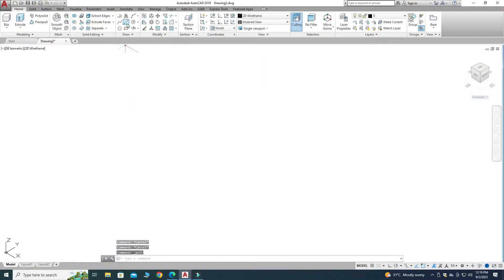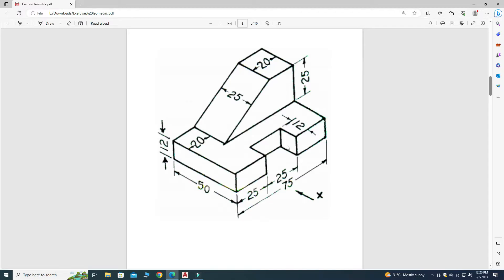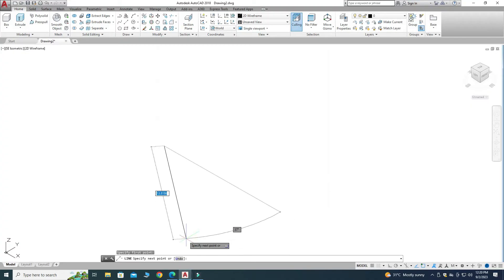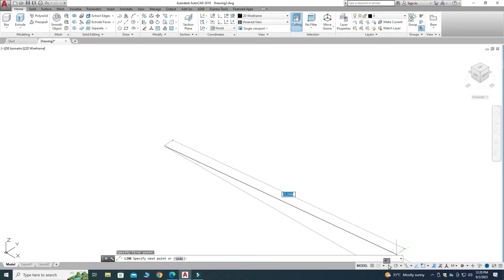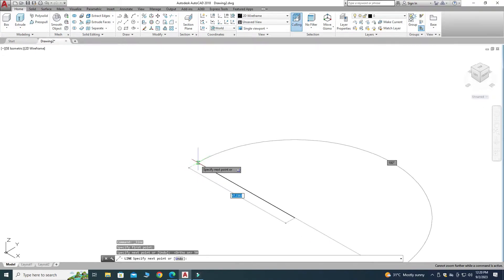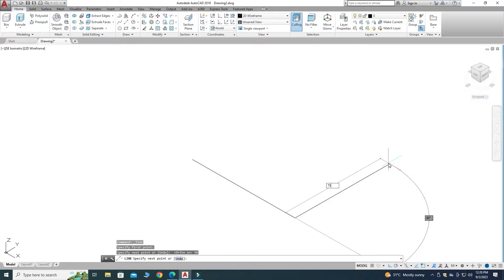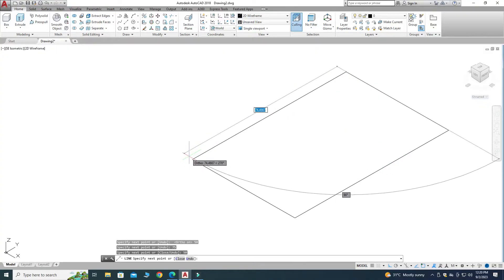Let's use the Line command. This line is 50 units and this line is 75 units — basically it is a rectangle 75 by 50 and the extrusion is 12. Lines are not straight so turn on Ortho so you can make straight lines. This dimension is 50 units, this dimension is 75 units, similarly 50 and 75.